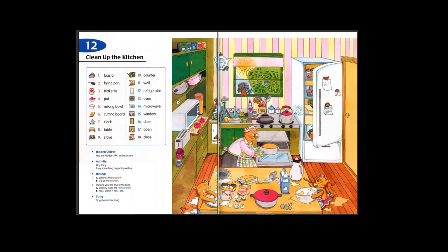13. Oven. 14. Microwave. 15. Window. 16. Door. 17. Open. 18. Close.